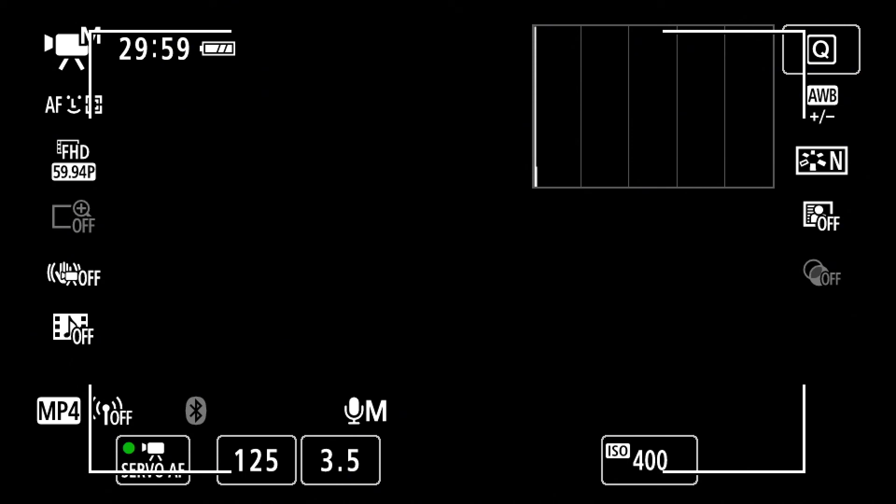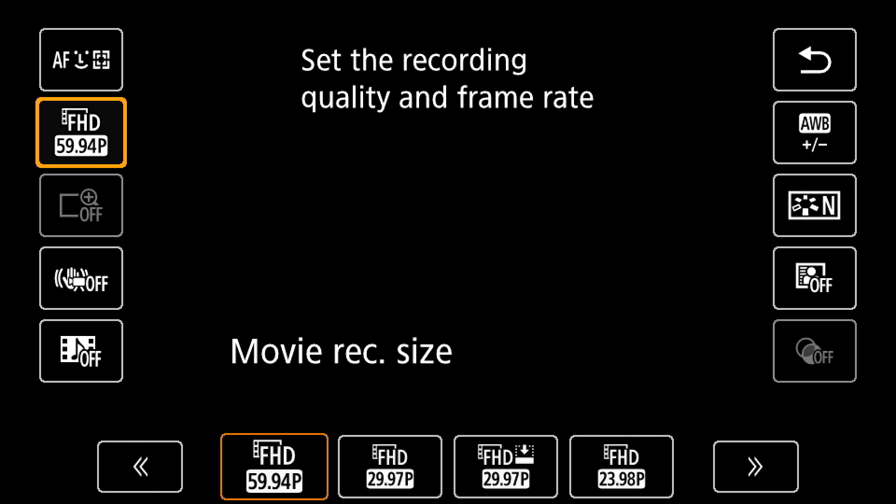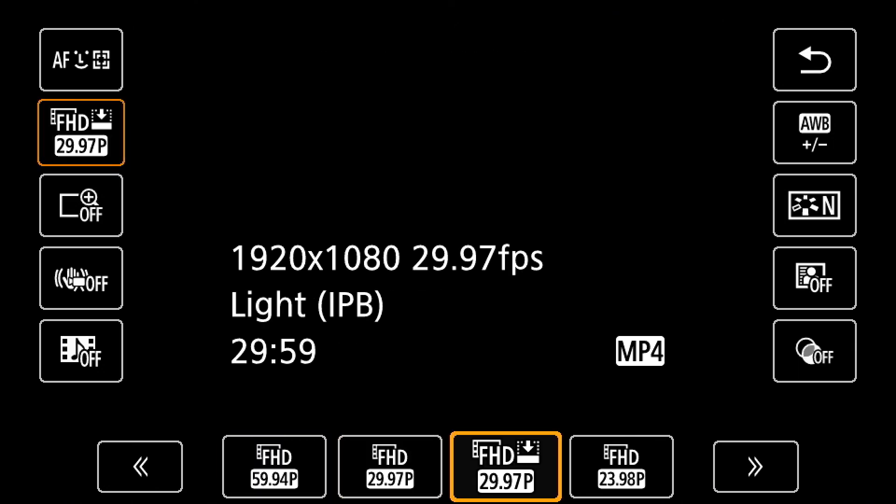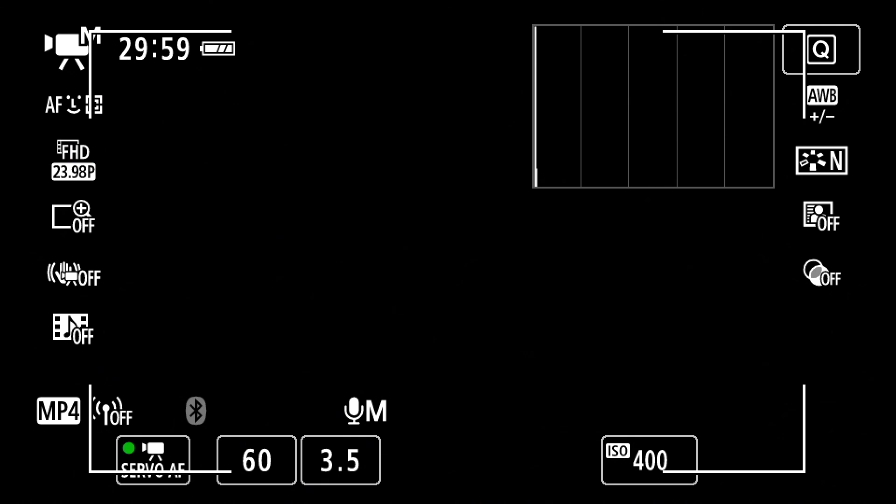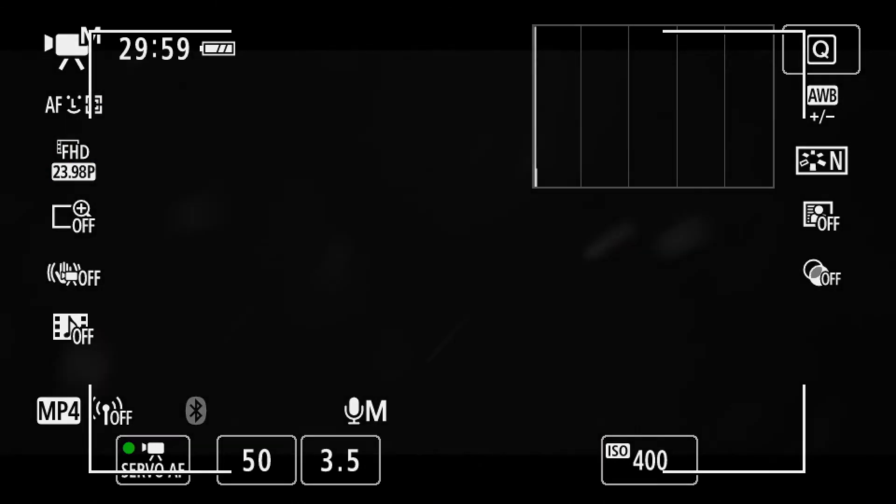But yeah, shutter speed is always double what your frame rate is. So we'll go back to 50 and change that back down since that's what we're going to primarily be using. There we go, all righty.